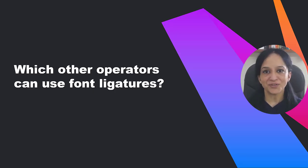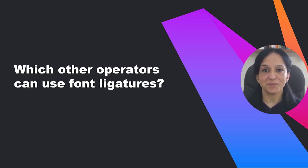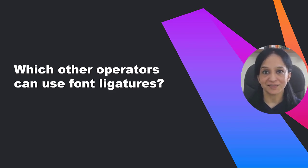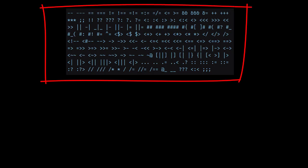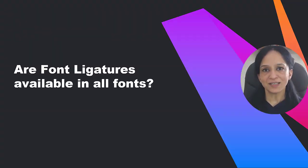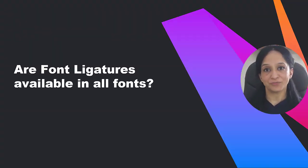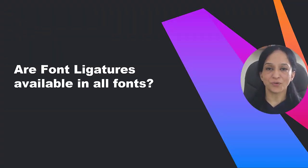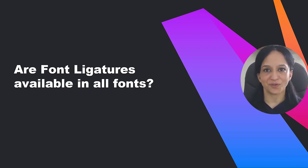Are you wondering which other operators can benefit from font ligatures? Depending on the font you choose, some or all of these symbols can be displayed as these symbols. Font ligatures is not supported by all fonts, and some fonts might support just a subset of them.